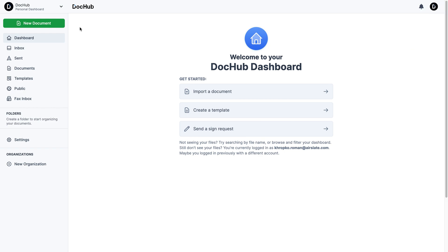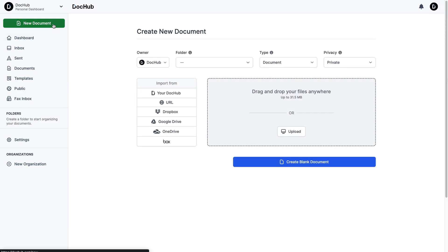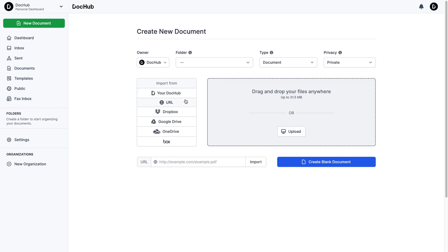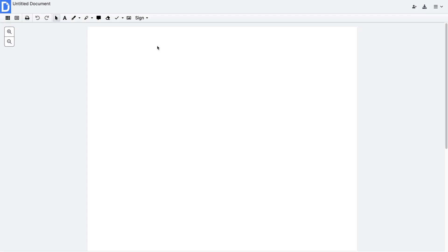To get started, upload or drag and drop a document from your device or cloud storage, enter the URL of a document that is published on the web, or create a blank document without uploading a file.